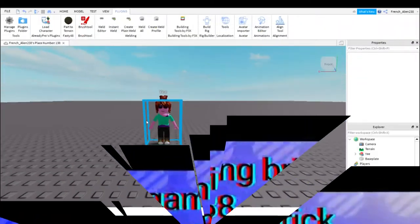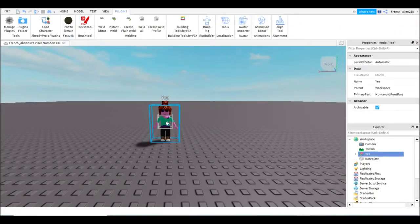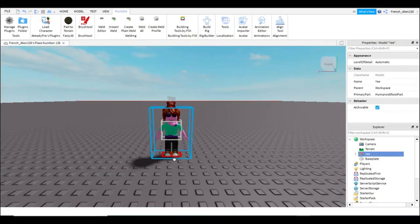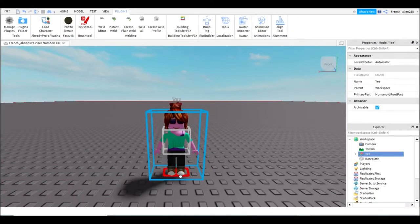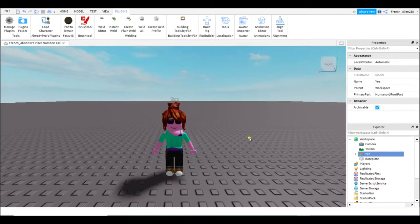This is a brand new video. Today I will be teaching you how to make a starter character in Roblox Studio.